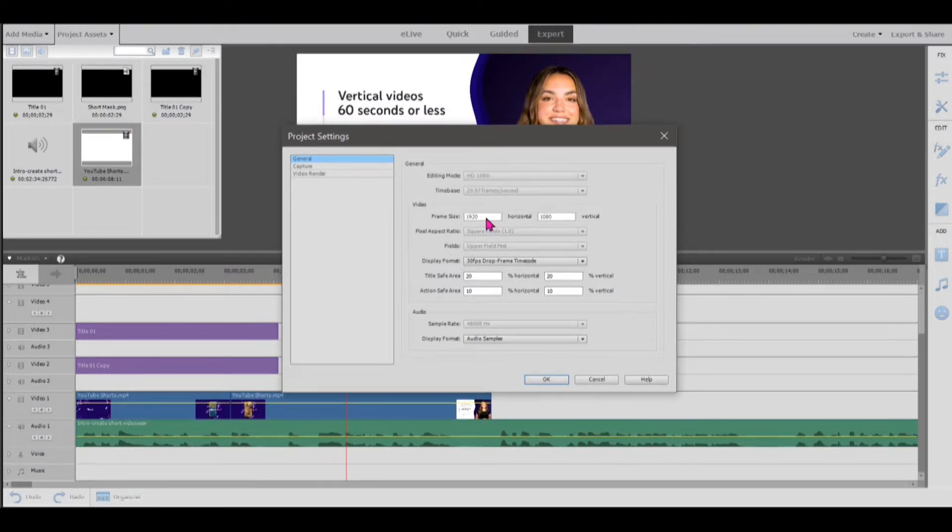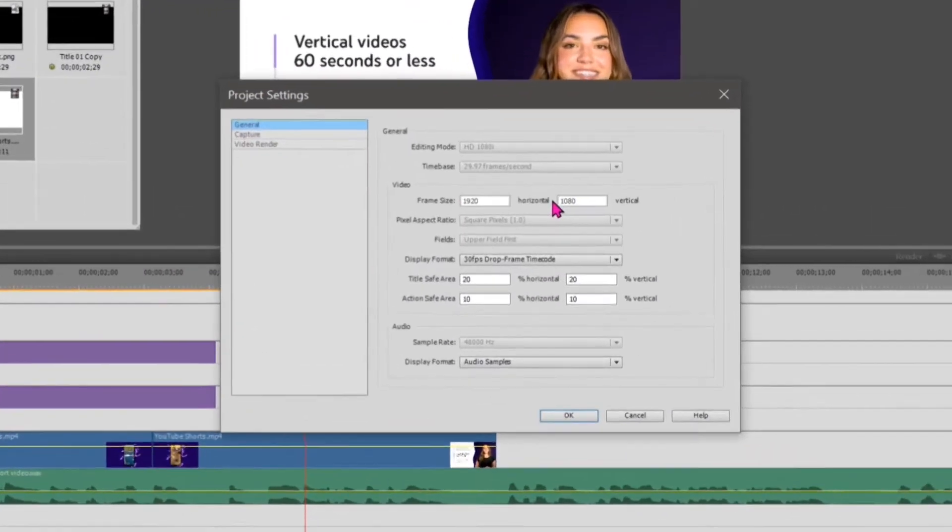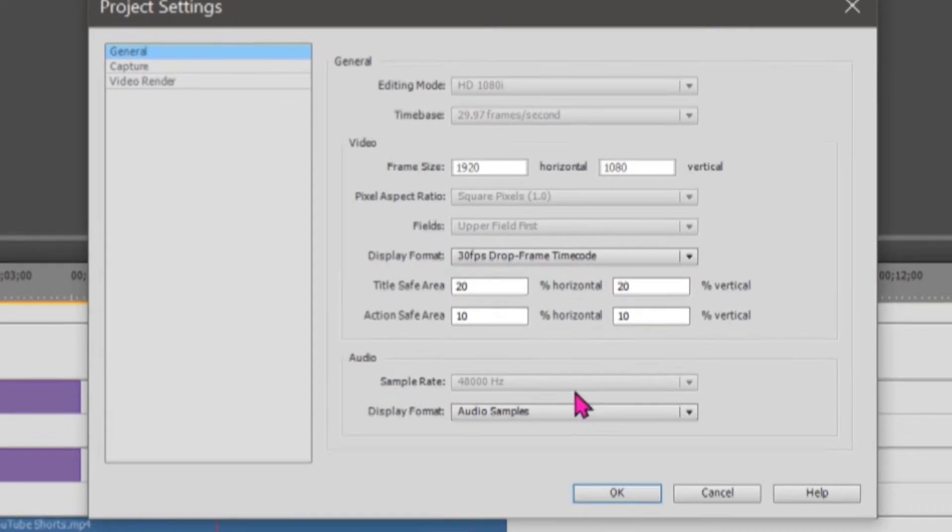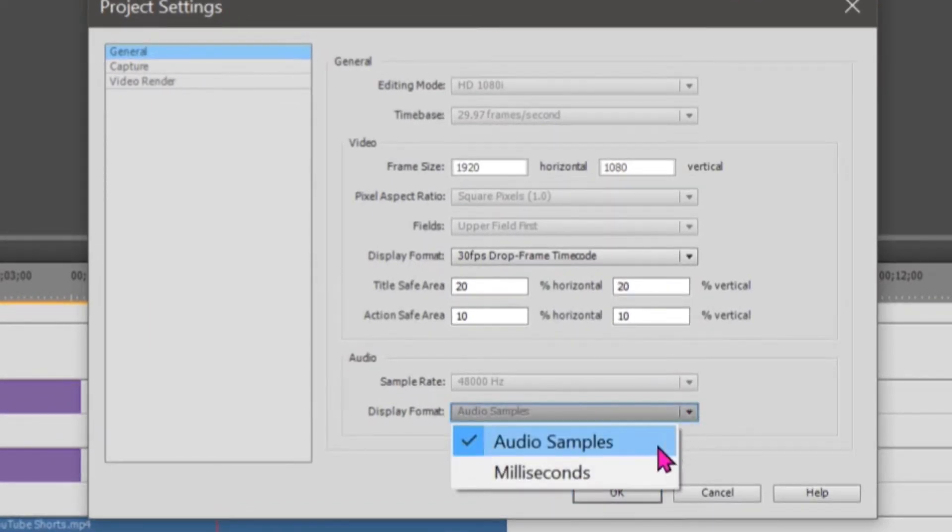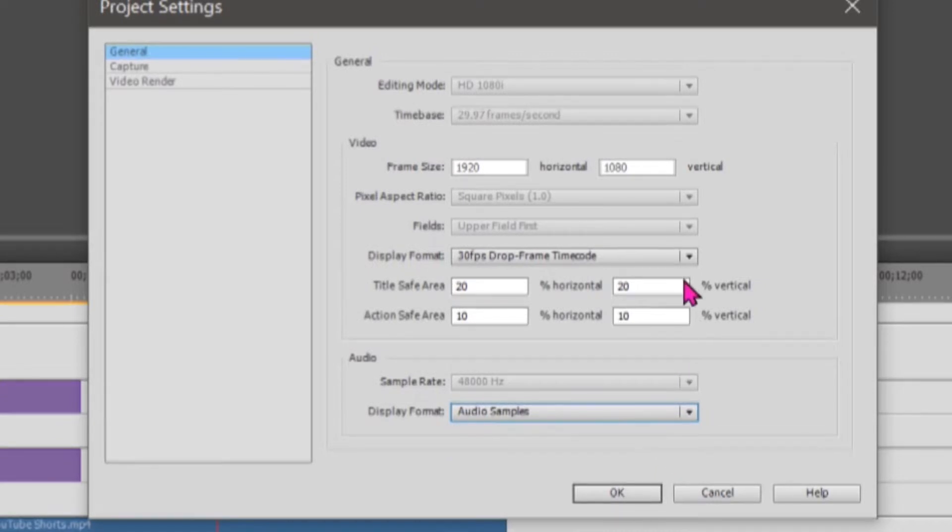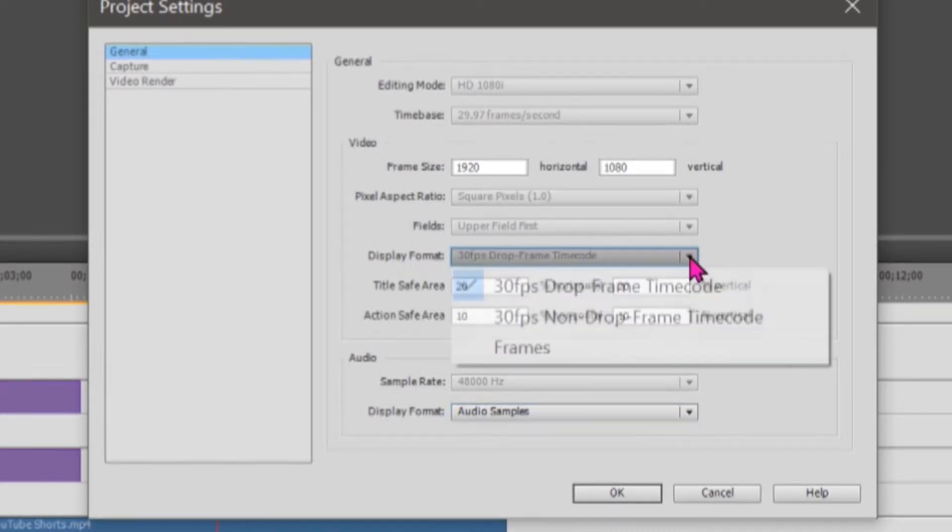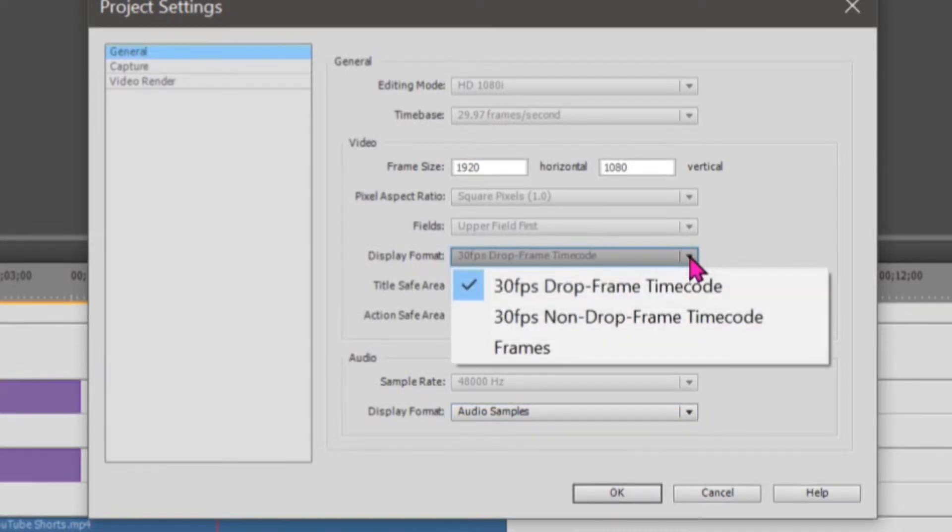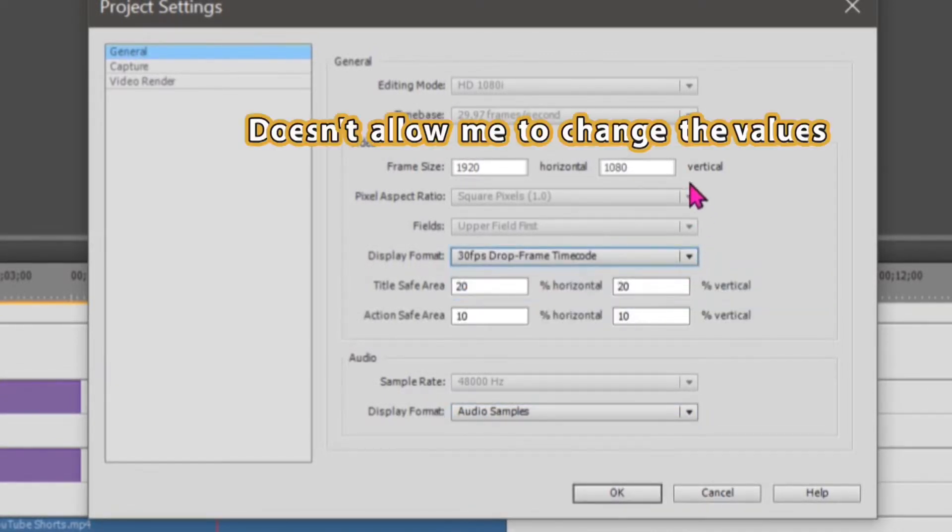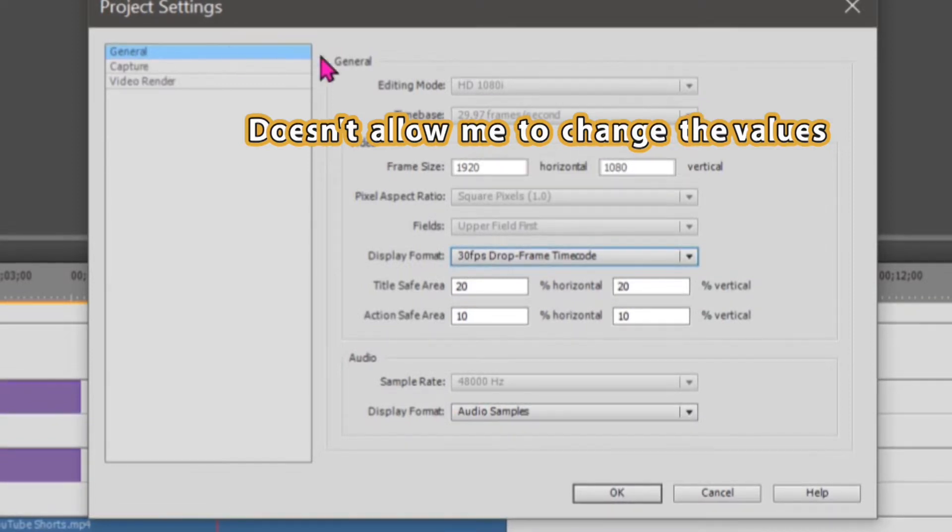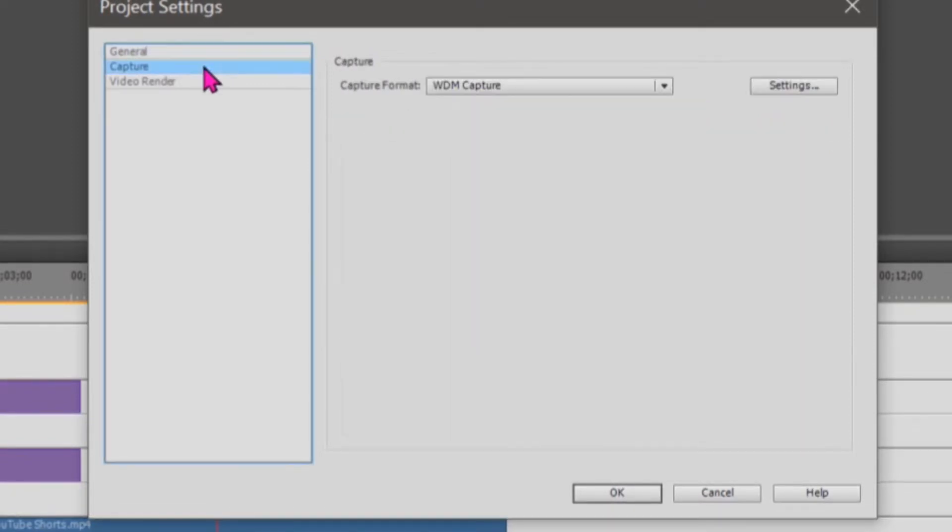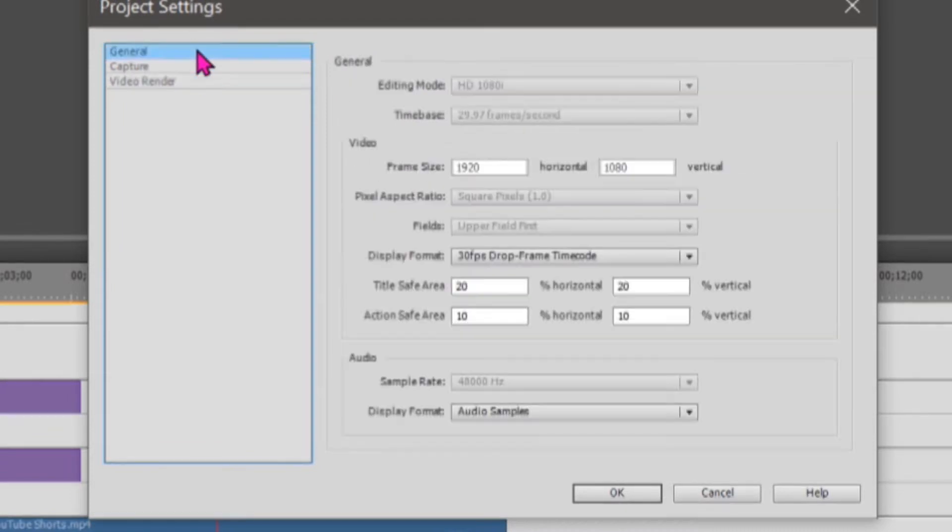In this video, I will show you an easy method to create a YouTube short video using any video editor. I will give you a step-by-step guide in creating such video using an older Premiere Elements 2018 as an example.